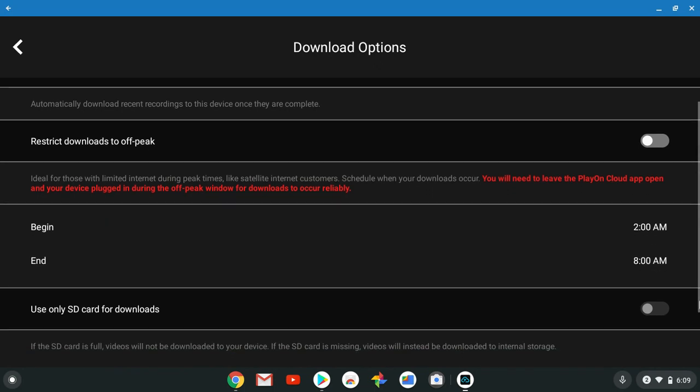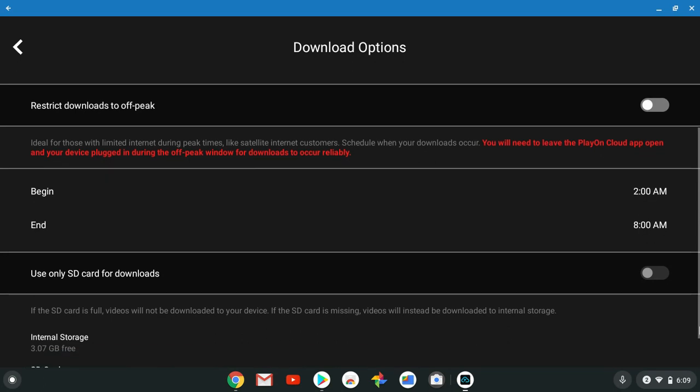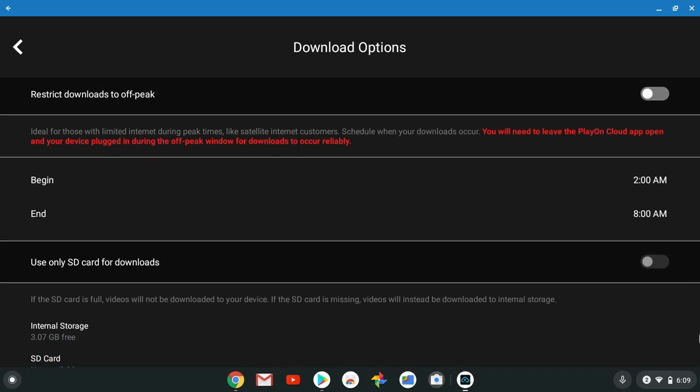You will need to leave the PlayOn Cloud app open and your device plugged in during the off peak times. I think you can edit that but they have it set to 2 a.m. to 8 a.m. This is another cool feature.